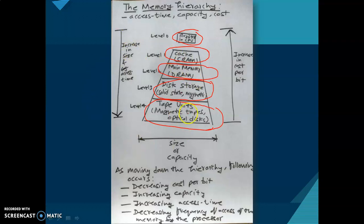This is known as the memory hierarchy, and it can be explained on the basis of these three key characteristics. There is a trade-off between the three characteristics of memory. The relationship can be stated as follows: for faster access time we have to pay more. If greater capacity is needed, it can be available at lower cost, but with slower access time.